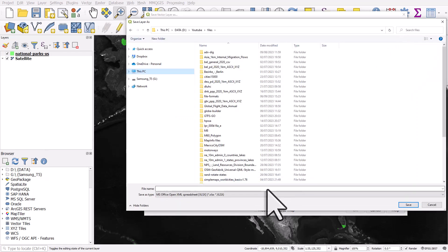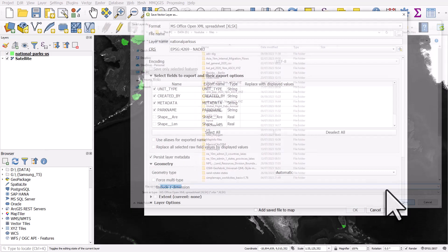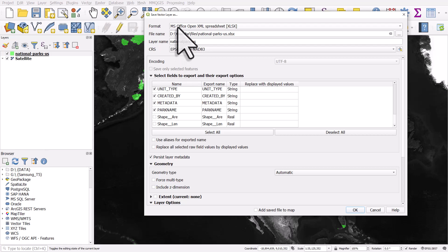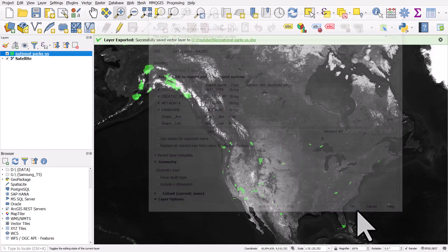I'm going to save it in this folder. I'll call it National Parks US. I'll click Save, and that's fine. It's going to be an Office Excel document, and then I can just click OK.